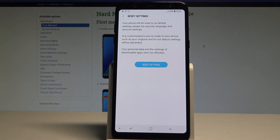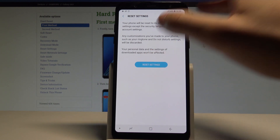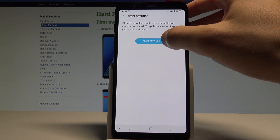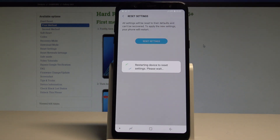If you would like to reset all settings and restore the default values, choose Reset Settings and tap Reset Settings one more time.